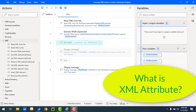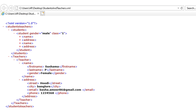Attributes are part of the XML elements. An element can have multiple unique attributes. These attributes give more information about the XML elements; to be more precise, they define the properties of the element. An XML attribute is always a name-value pair. Let me show you a small example.